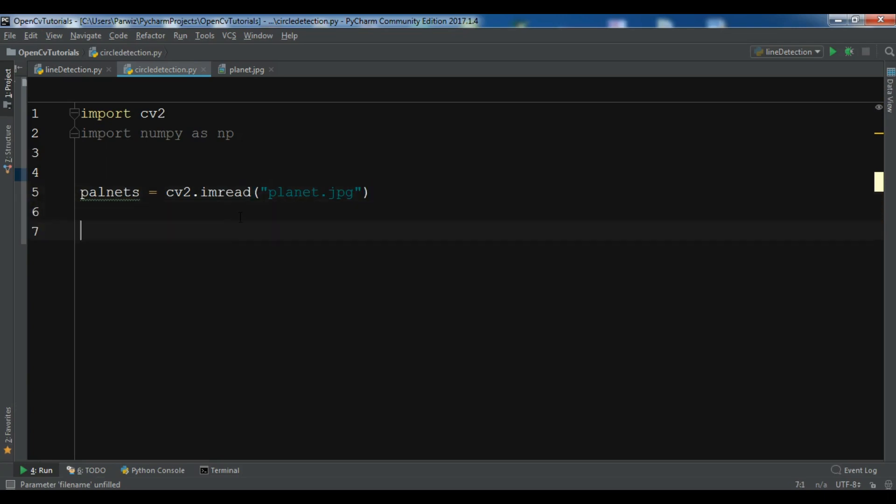Now we need to convert this image to gray. cv2.cvtColor, planets, cv2.COLOR_BGR2GRAY.